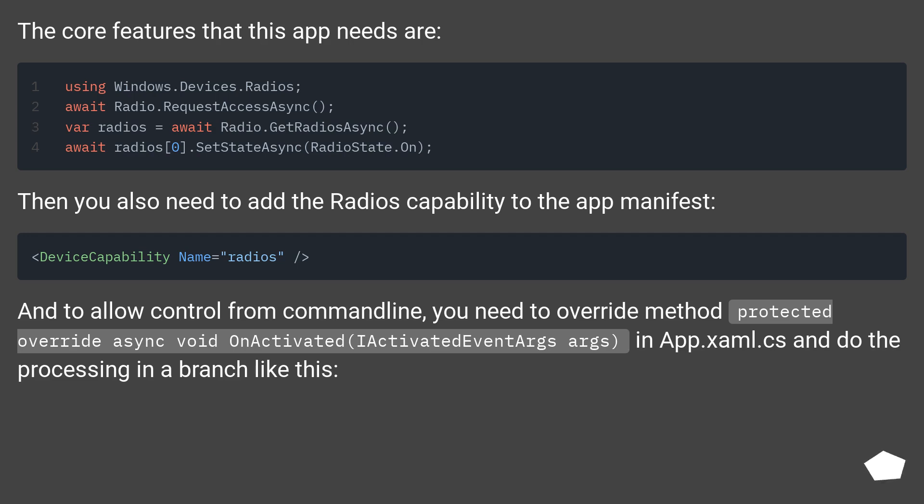And to allow control from command-line, you need to override method: protected override async void OnActivated IActivatedEventArgs args in App.xaml.cs and do the processing in a branch like this.